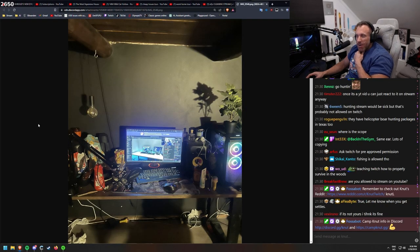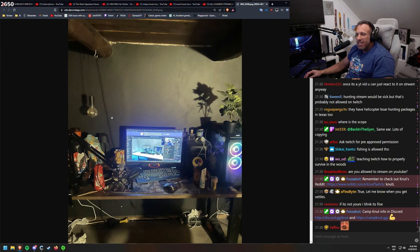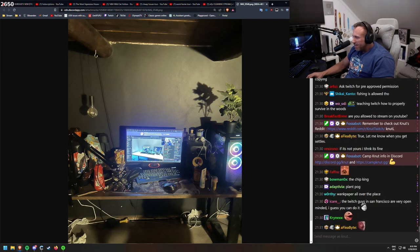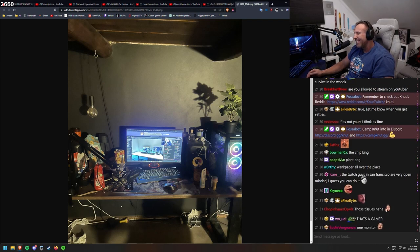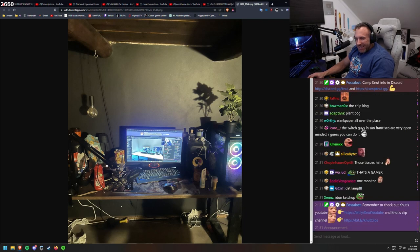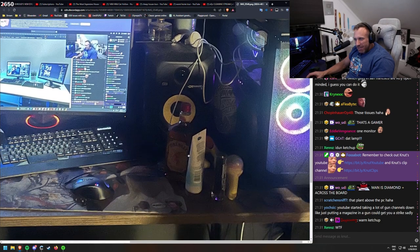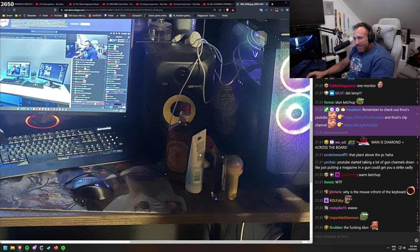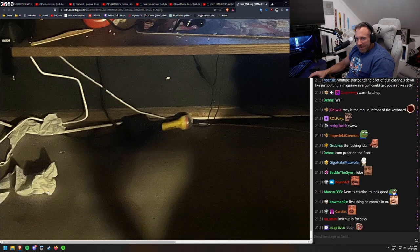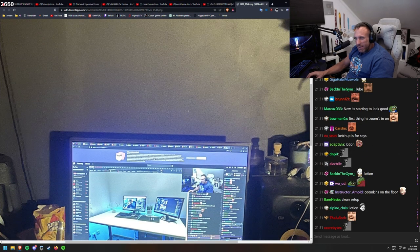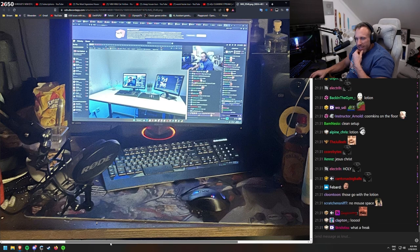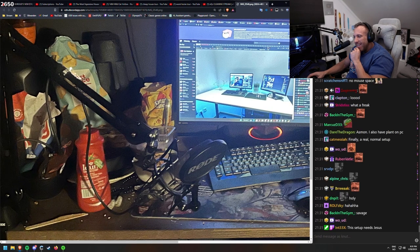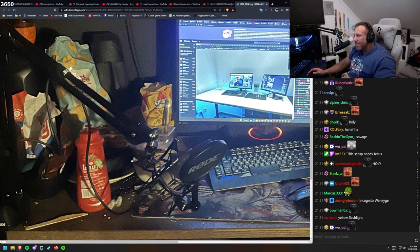Here we got someone that has... This is what I wanted. I wanted to see some of this as well. Thank you. The Twitch guys in San Francisco are very open-minded. I guess you can do it. A good one. This is what I wanted to see. Plant on the PC. Here we got some fireball, we have some lotion, we have some paper towels on the floor. Hasn't even accepted the cookies on Twitch, and there's candy in the corner. Finally a normal setup. Now you can all feel better by yourself.